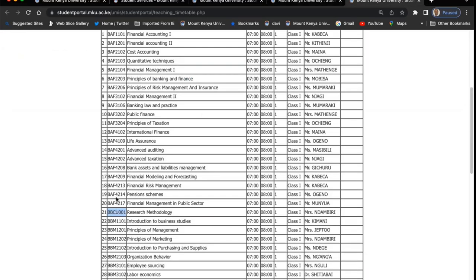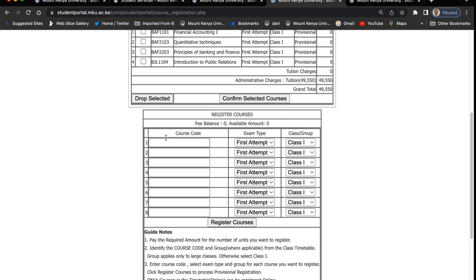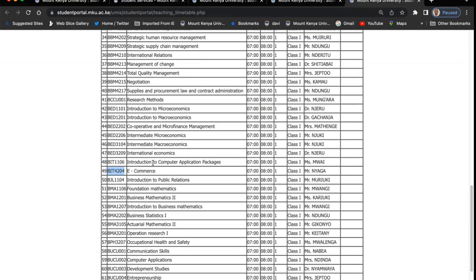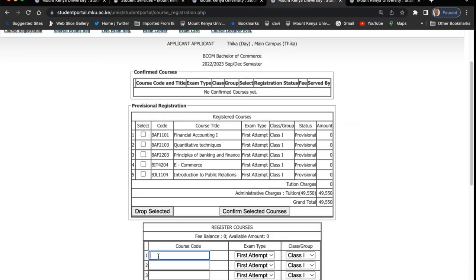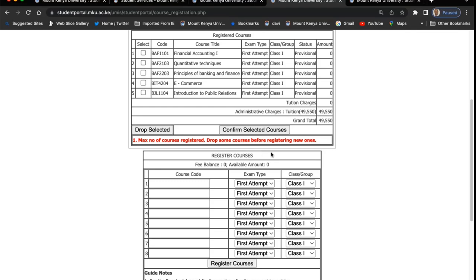Note that the unit codes and titles must be the ones that are in the online portal. If the unit code is not correct, the system will reject it because that code does not exist — the system will tell you either 'maximum' or 'the code does not exist'. Note that the status of this unit is provisional. It is important that you look at the guide notes: pay the required amount for the unit that you want to register, because for us to confirm this unit, you should have paid the required amount of money.